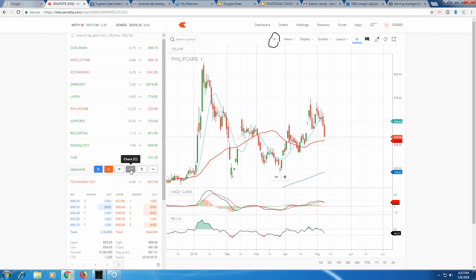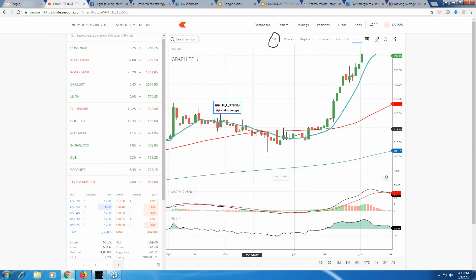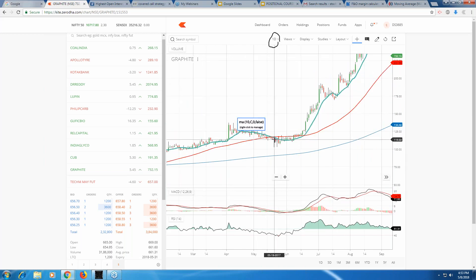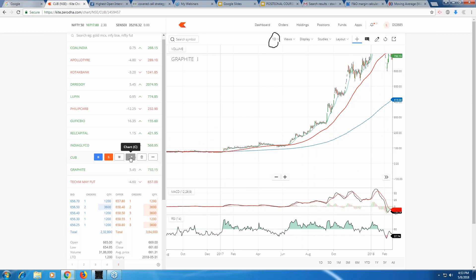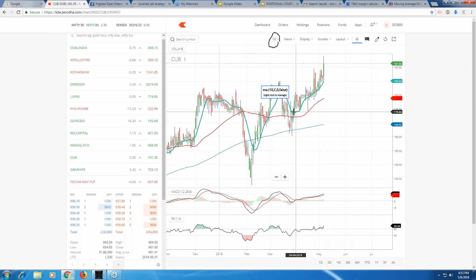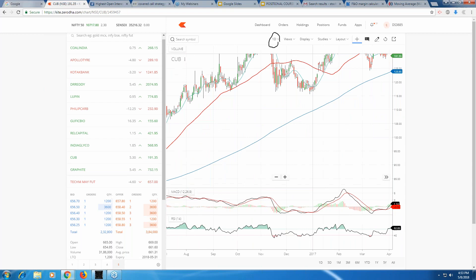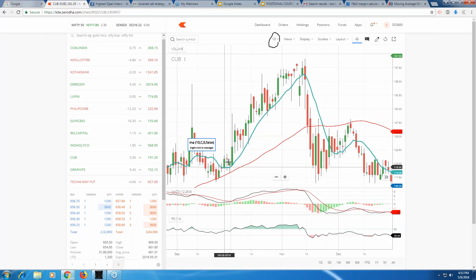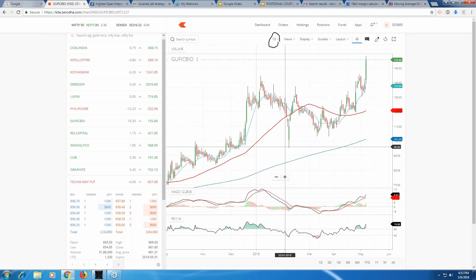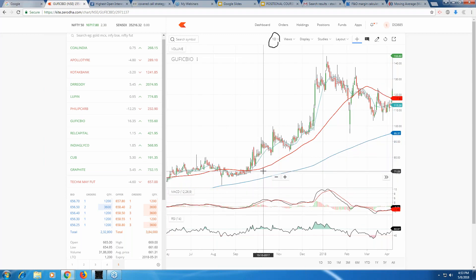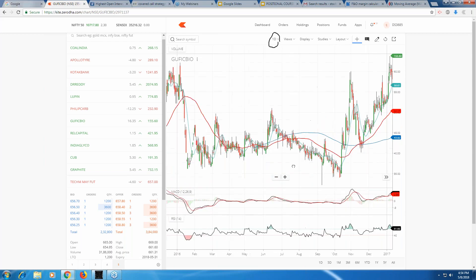Every time the 10 moving average takes support, the stock will go up. Look at Graphite India - the 10 moving average is taking support. It broke 50 but didn't go very far, I'd still consider it a support, and see the beautiful run up. I continuously look for breakouts where the moving averages are taking support. Every time moving averages take support on a one-day timeframe, it's a good opportunity to go long.